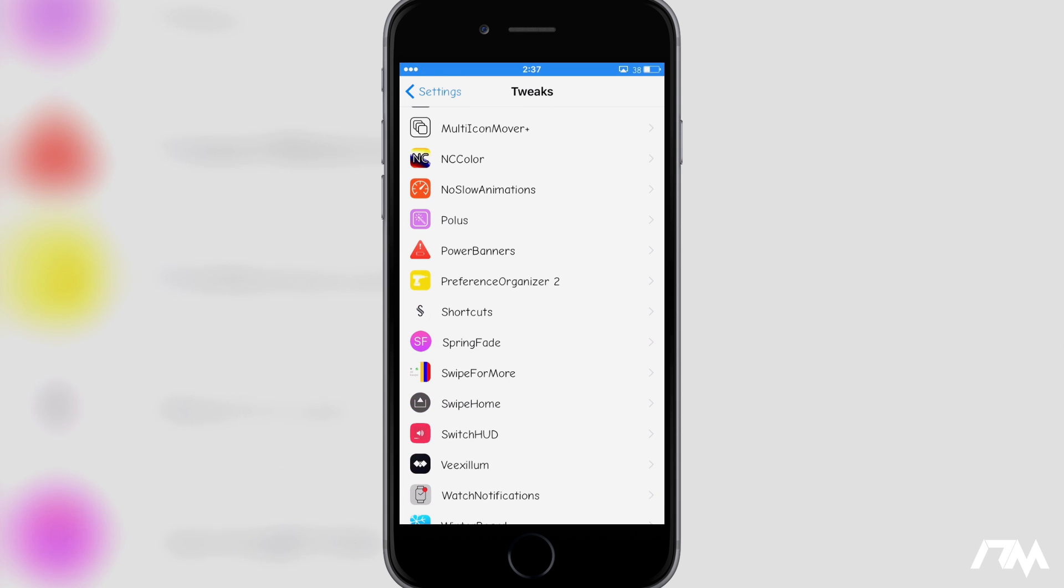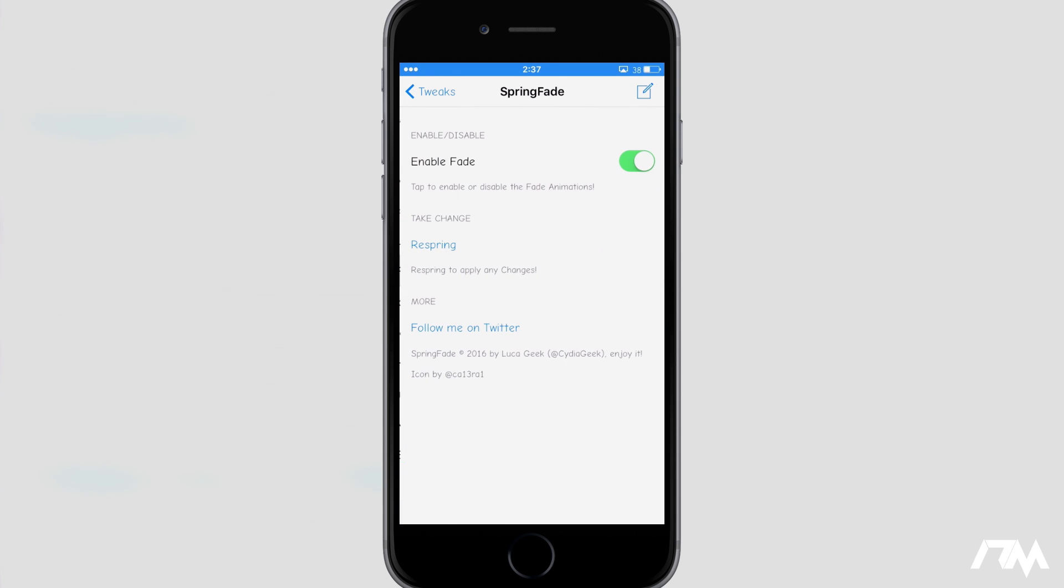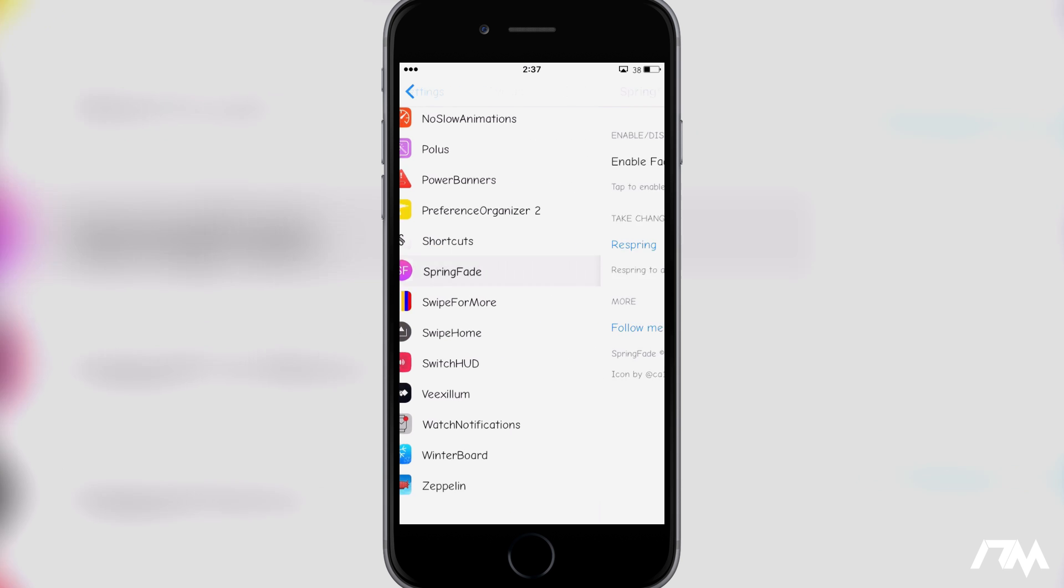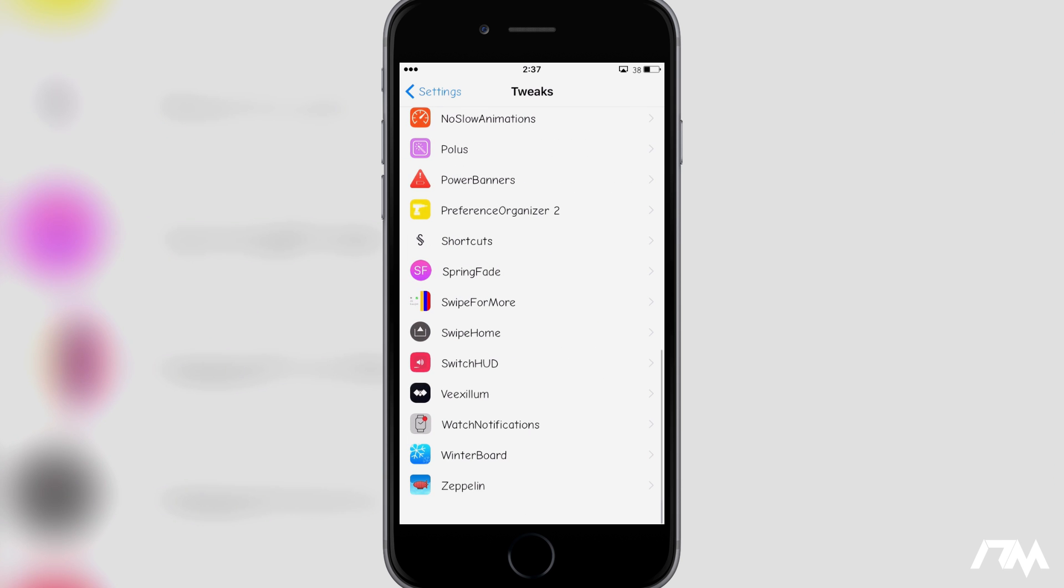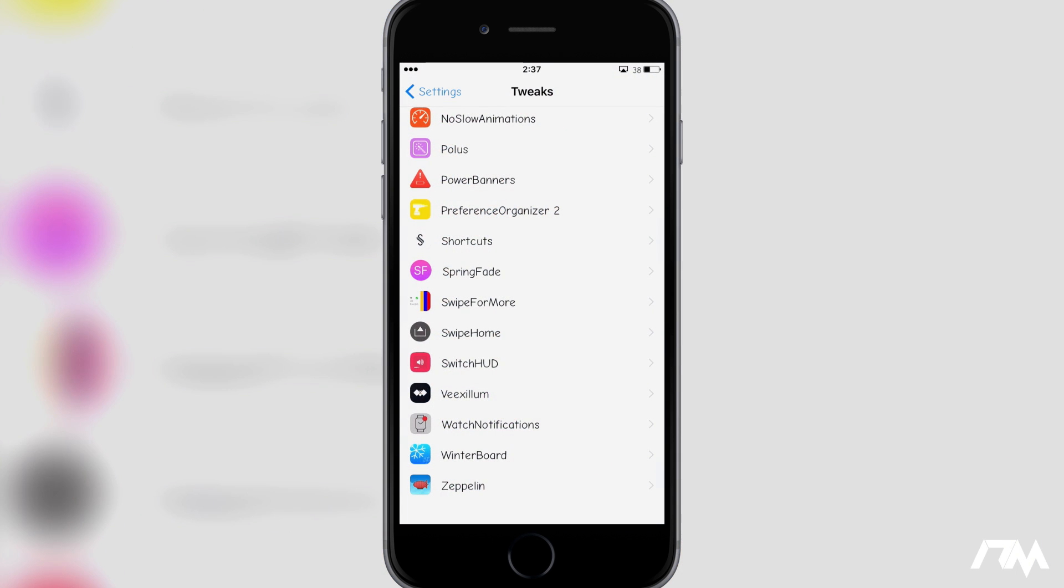But Spring Fade does have settings here. It's just an on-off toggle, that's it. Incredibly simple, just install it and it works. And that's pretty much it guys. Incredibly simple tweak, it's free in Cydia.